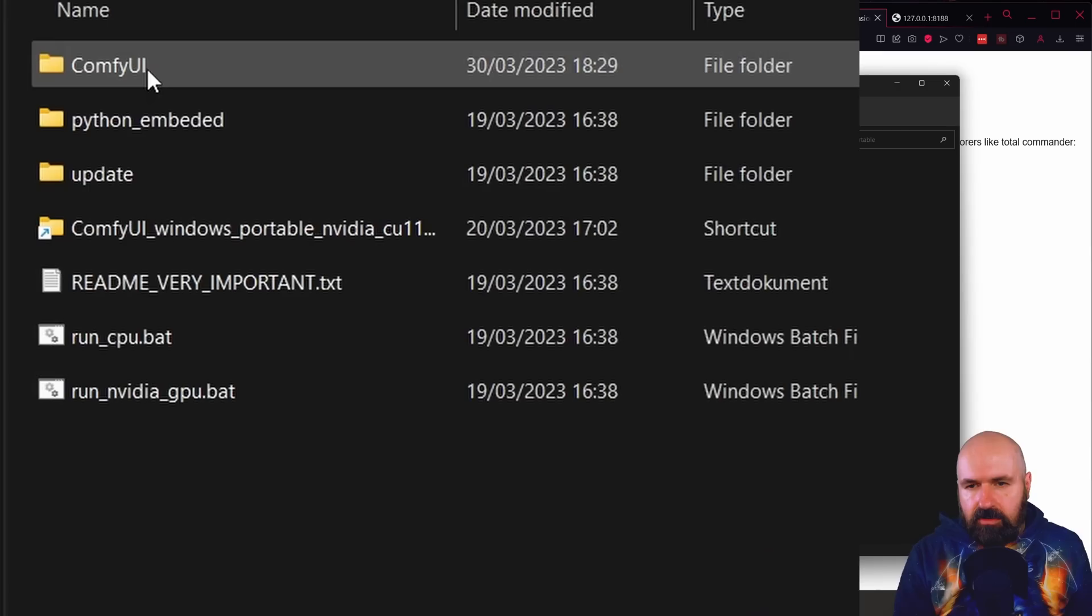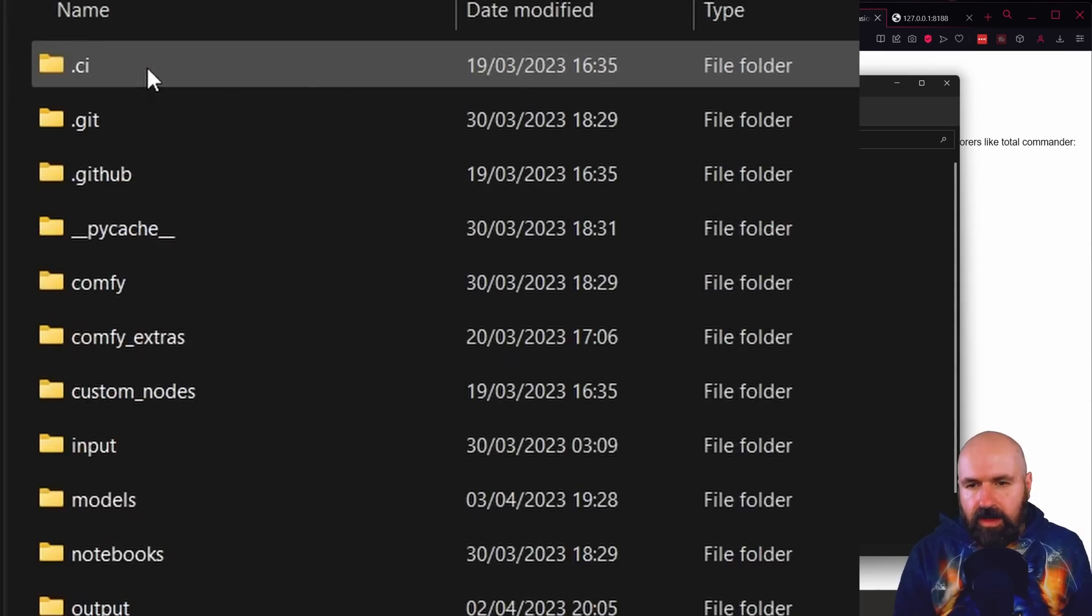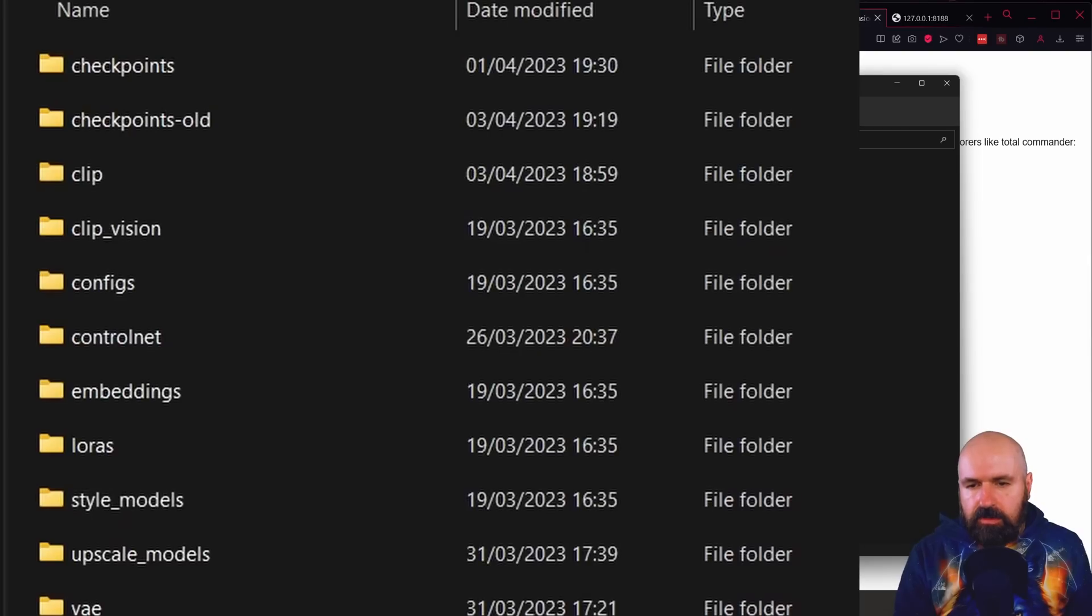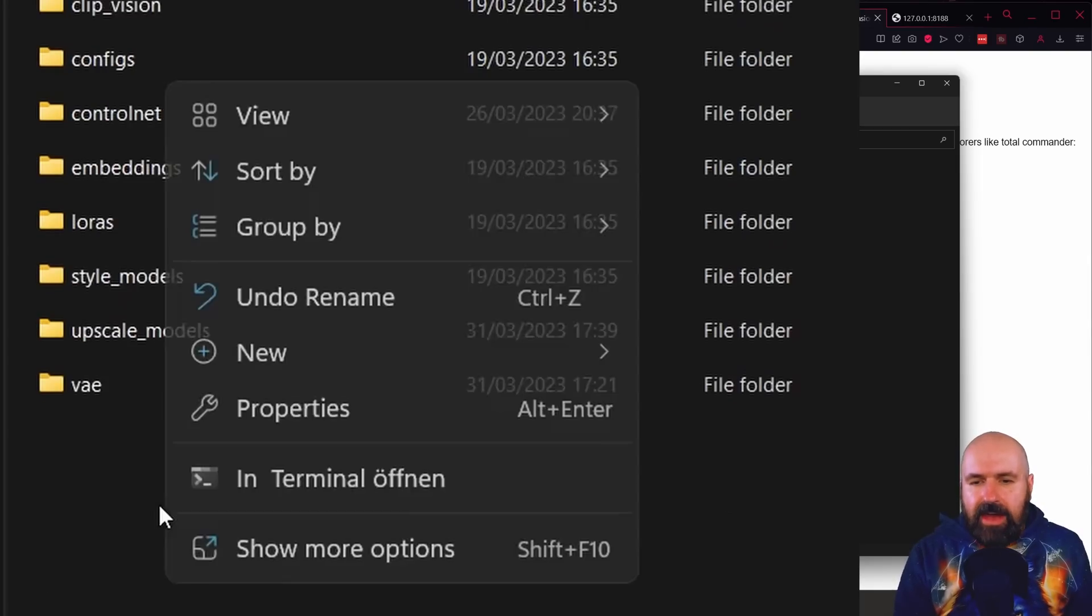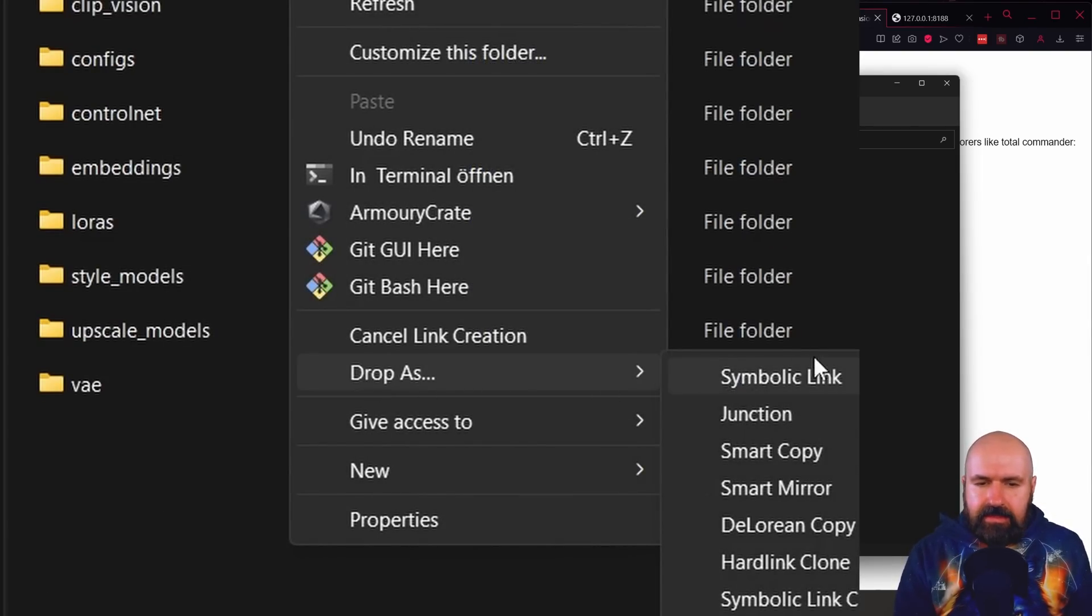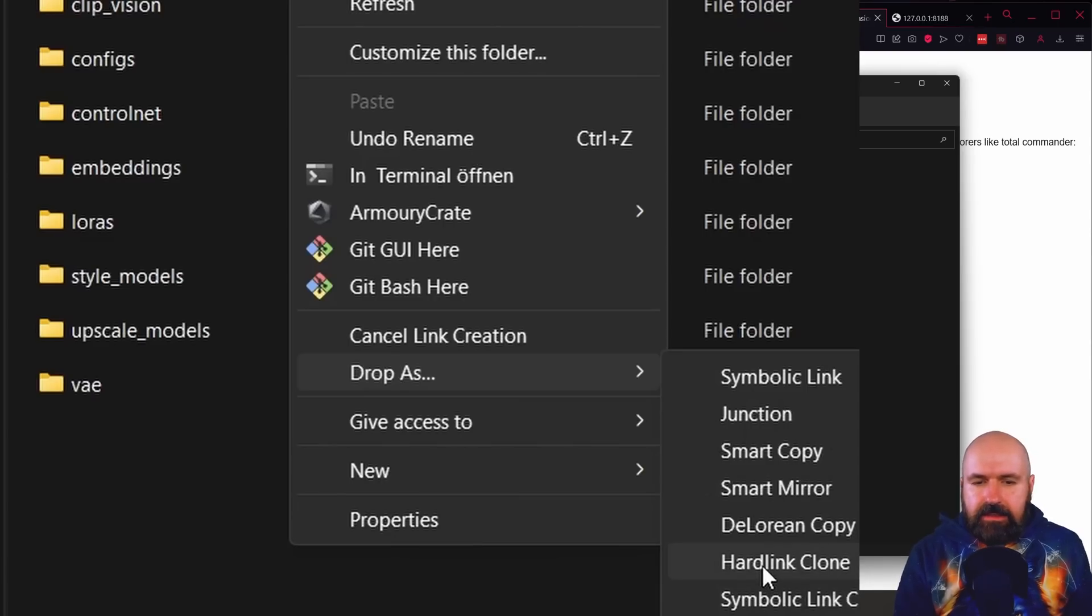go to the ComfyUI folder, to the models folder, right click again, click on show more options. And here you have drop as and there you want to select hard link clone.